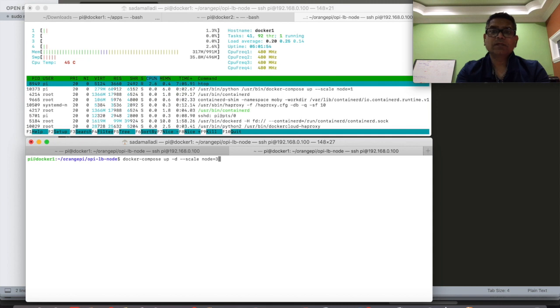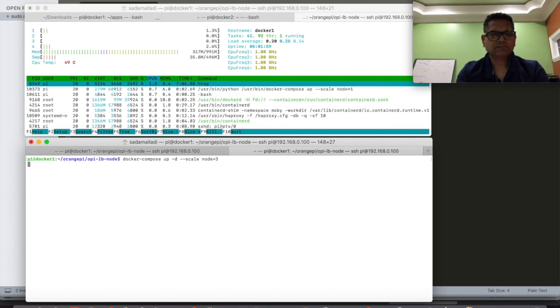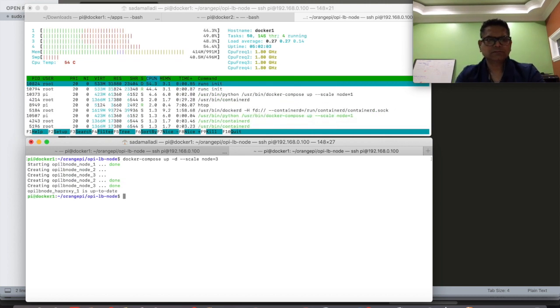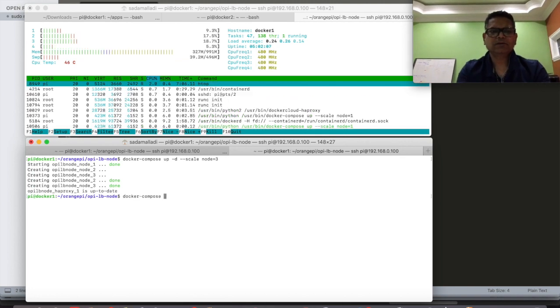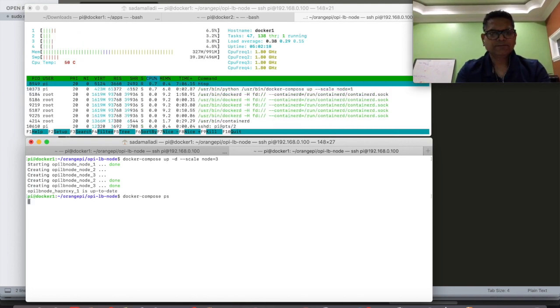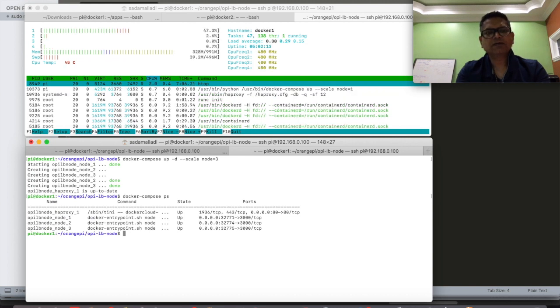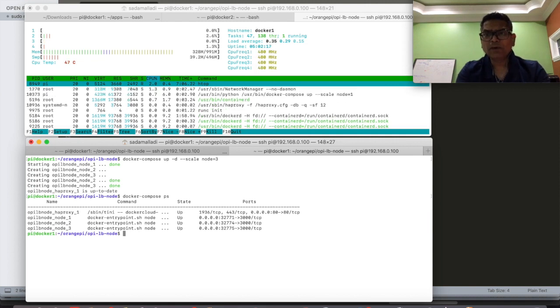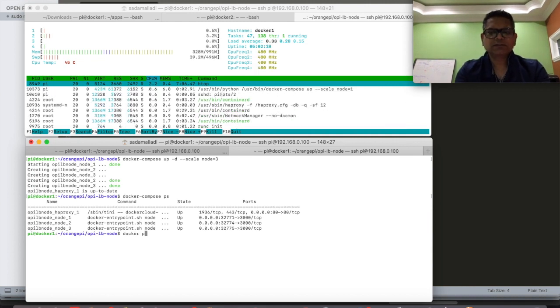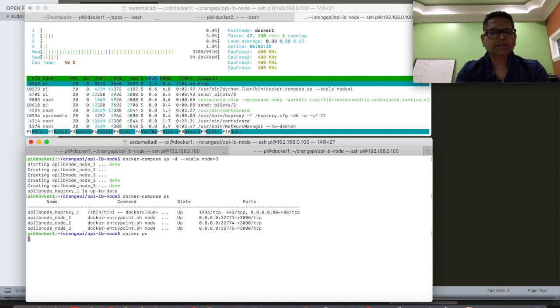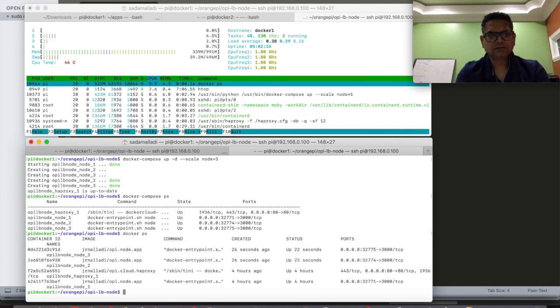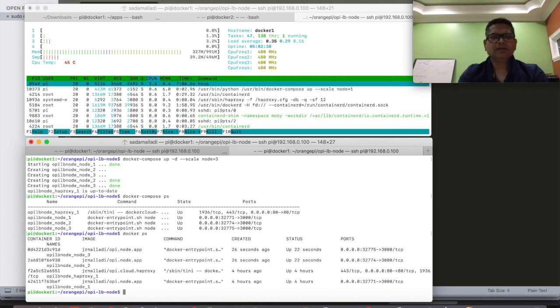Now let's scale up the node application. You can see that we have three node applications running and one HAProxy. Let's do a Docker PS. There you go. So we have three node containers running.